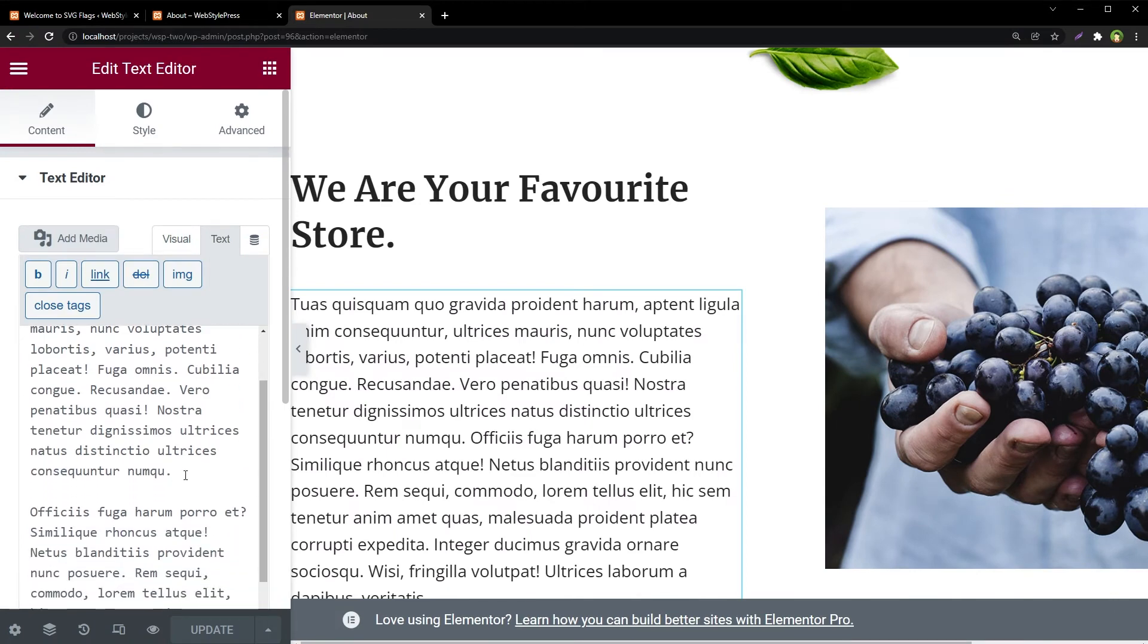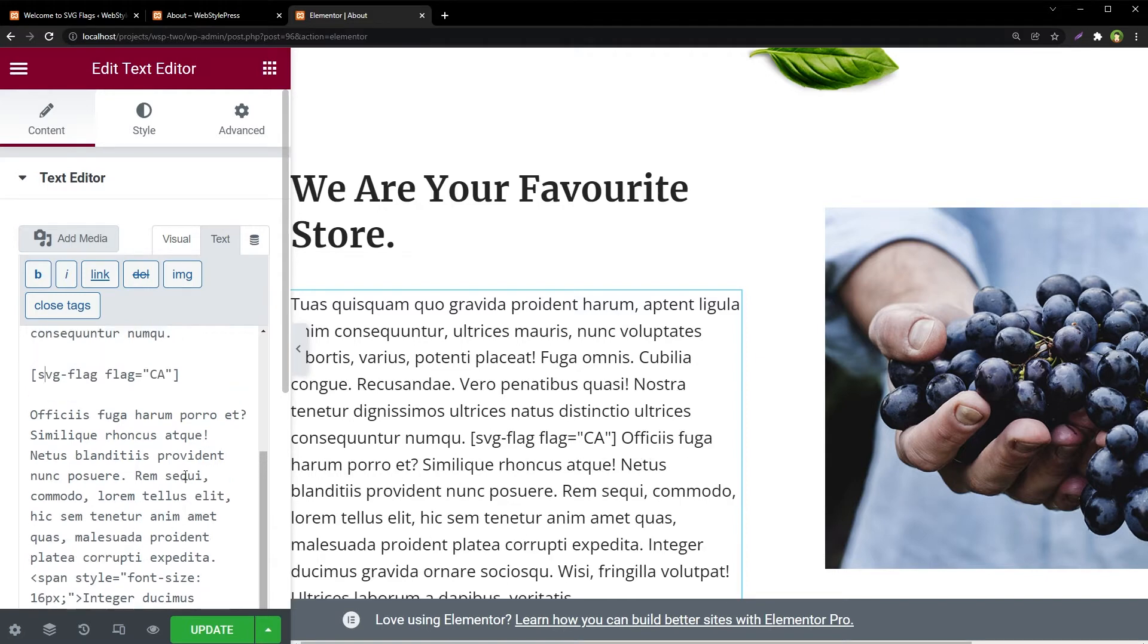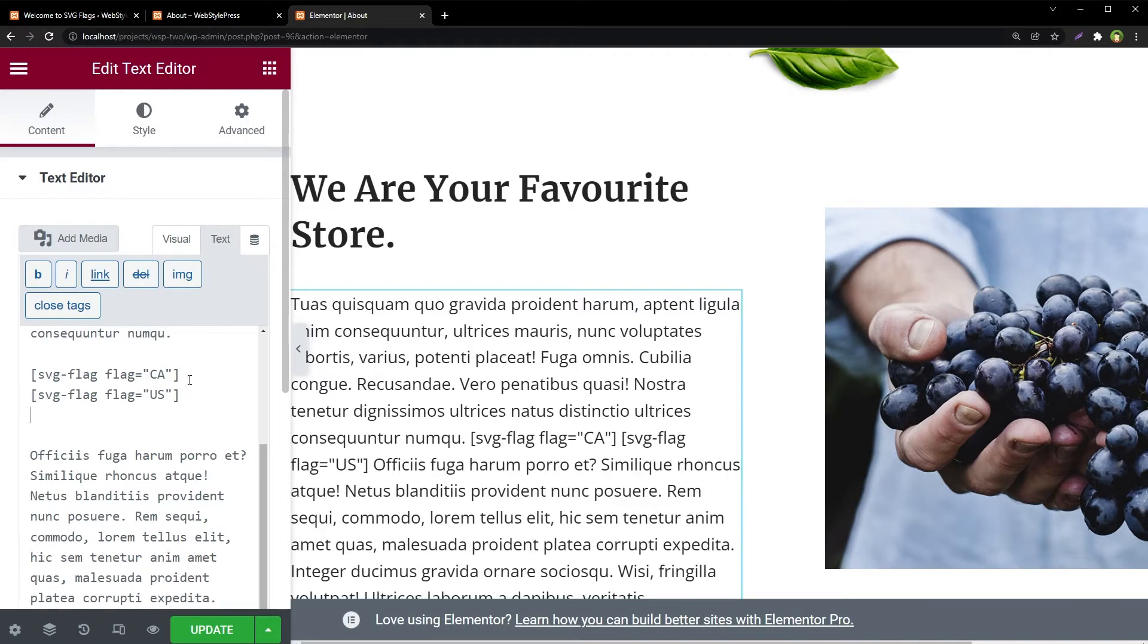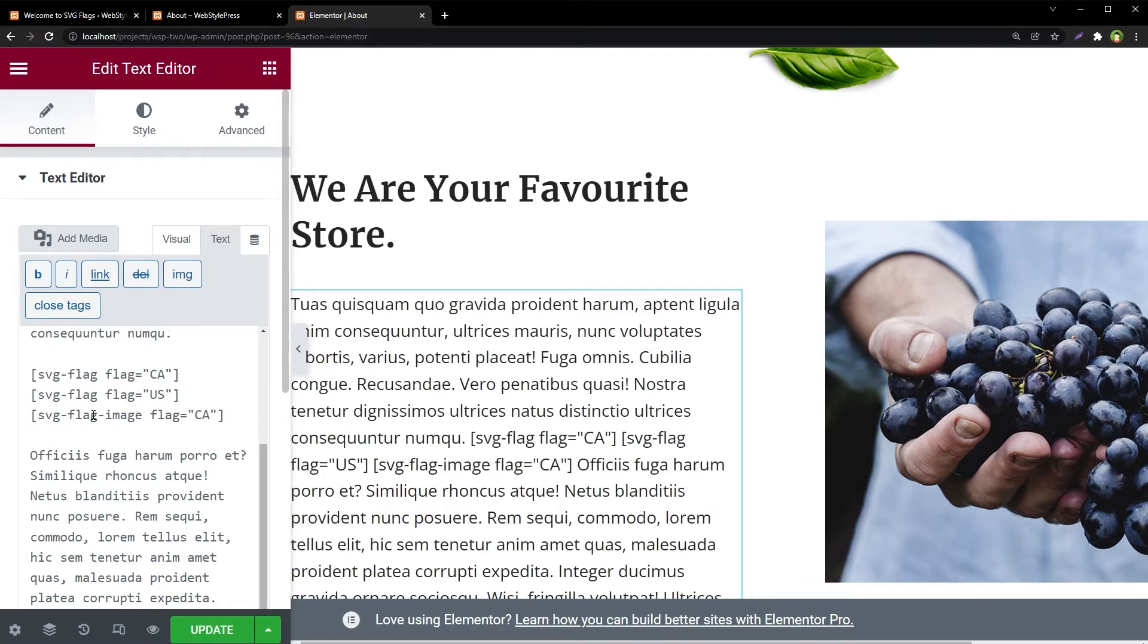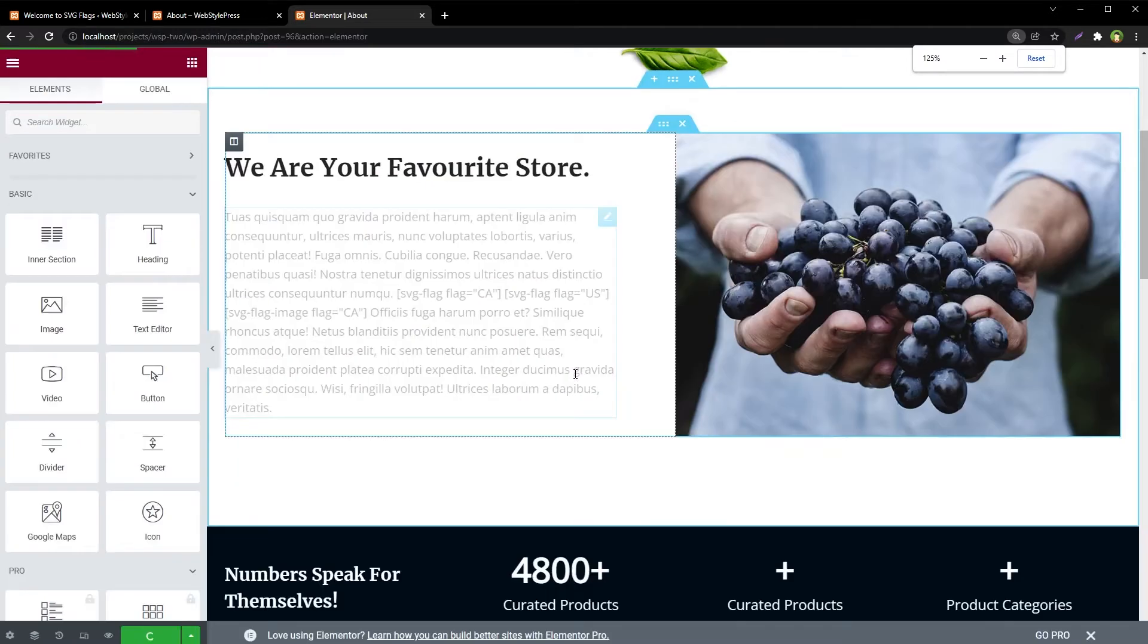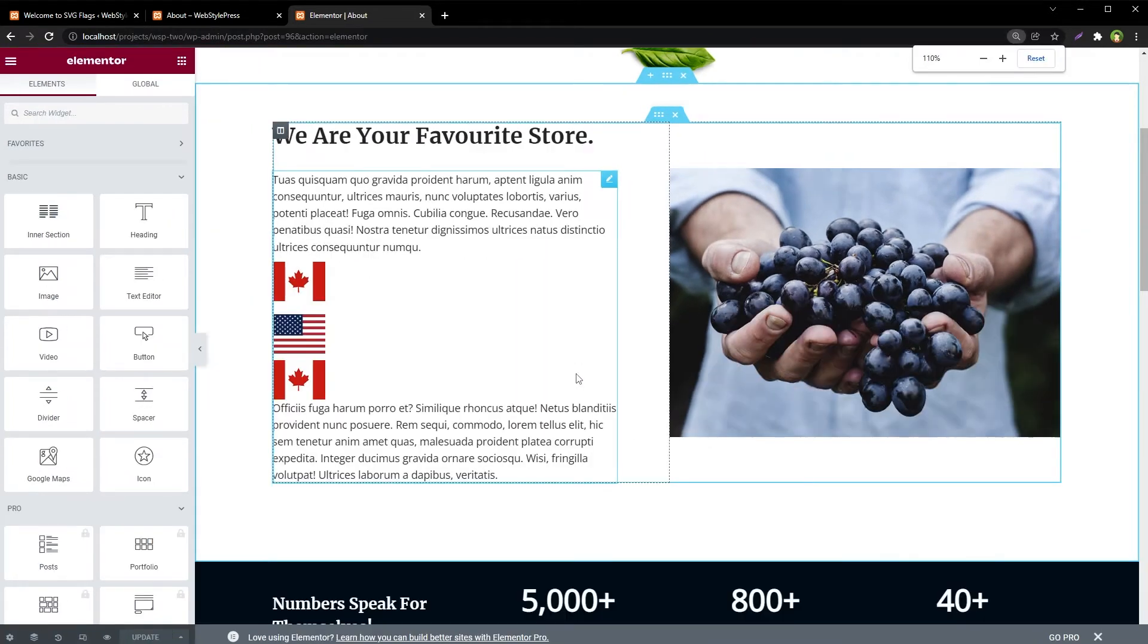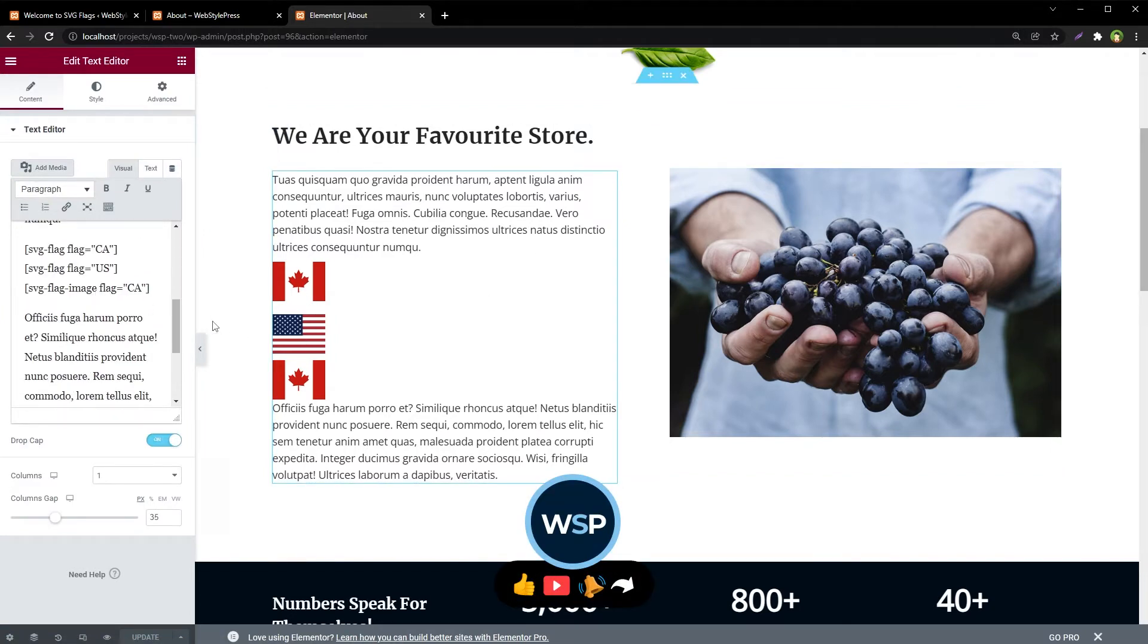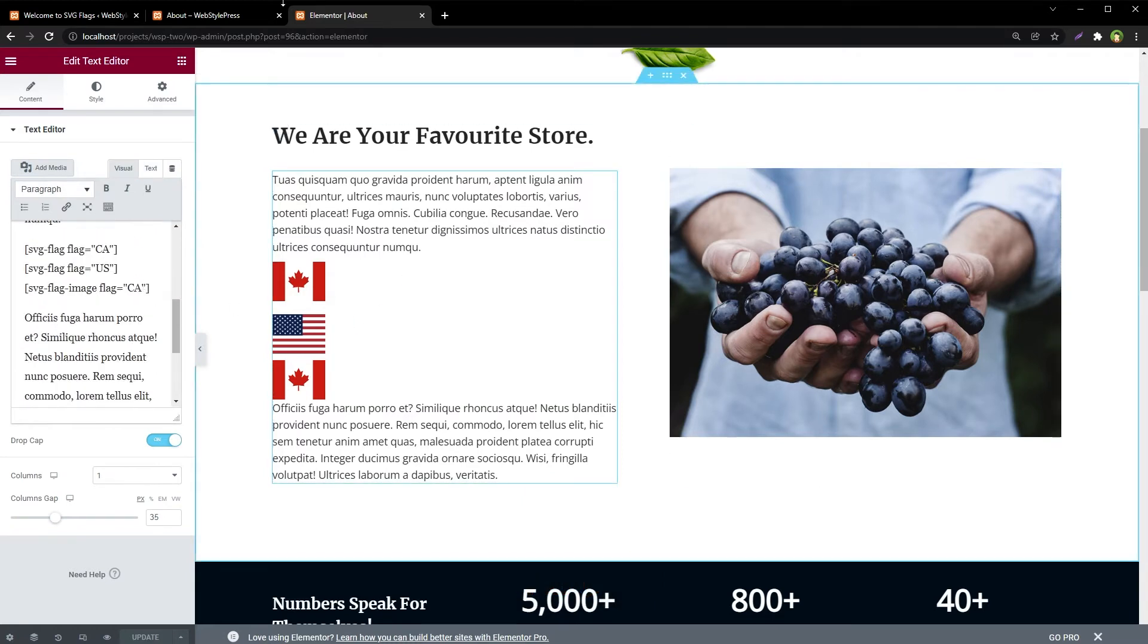And here let's add this shortcode: svg-flag flag equals CA, and then flag for United States, and then flag with image tag. Update. And you see the output here.